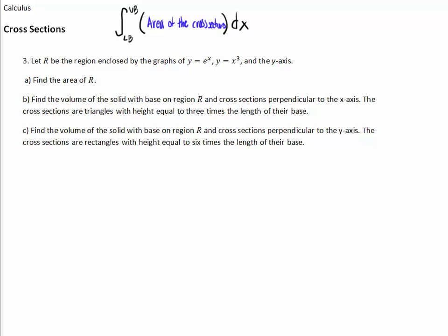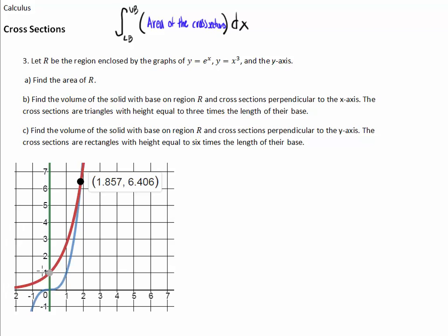Problem number 3: let R be the region enclosed by the graphs of y equals e to the x, y equals x cubed, and the y-axis. Part A is finding the area of R. We'll graph it — this one's a bit trickier. The red line is e to the x, the blue line is x cubed, and we need to find where they intersect using a calculator.